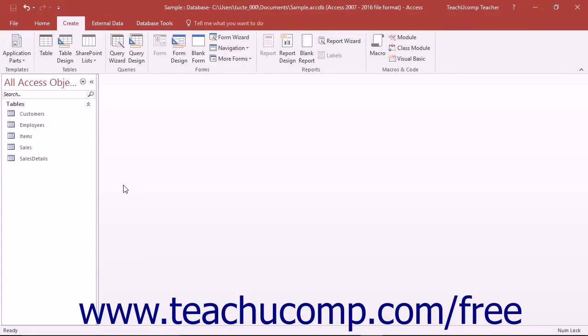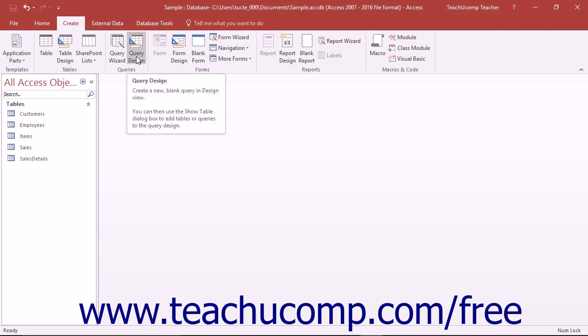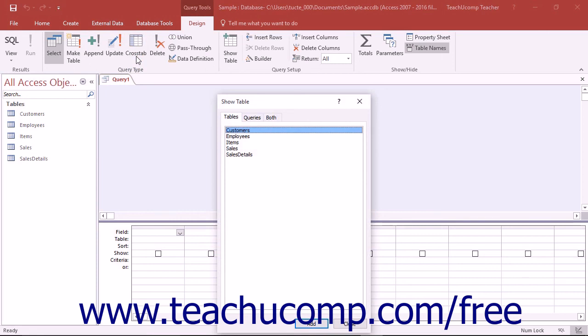To make a query in Design View, click the Query Design button that appears in the Queries button group on the Create tab in the ribbon to create a new query in the Query Design View.